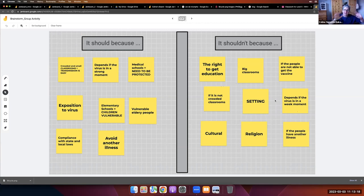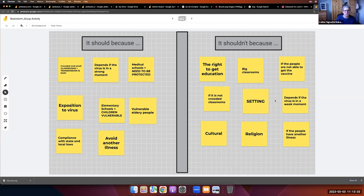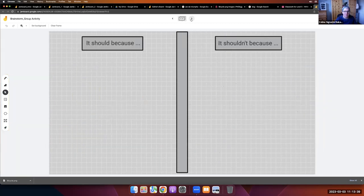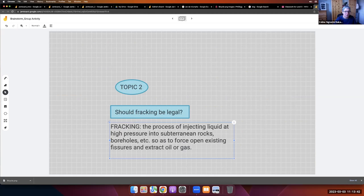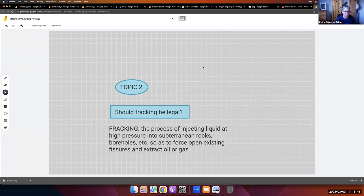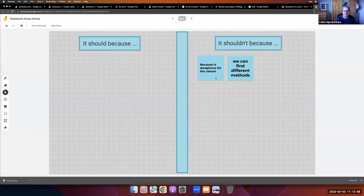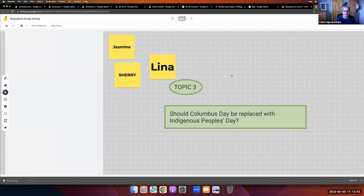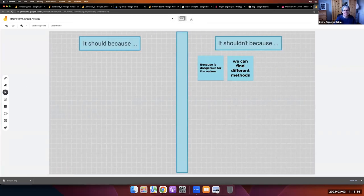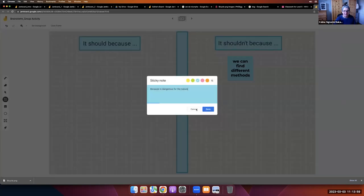Now let's talk about Jamboard as a collaborative platform. Everybody in the class works on the same board and you can see what your students are doing in real time — you can check that everybody is working, which is very important. I'll show my actual classroom. We are face-to-face at the college now but we still use the classroom link. Here for example we did a brainstorm before writing an argument essay. Students choose a topic, write their name, and work in groups while I can see each group's progress. The groups added sticky notes with their ideas about topics like fracking.